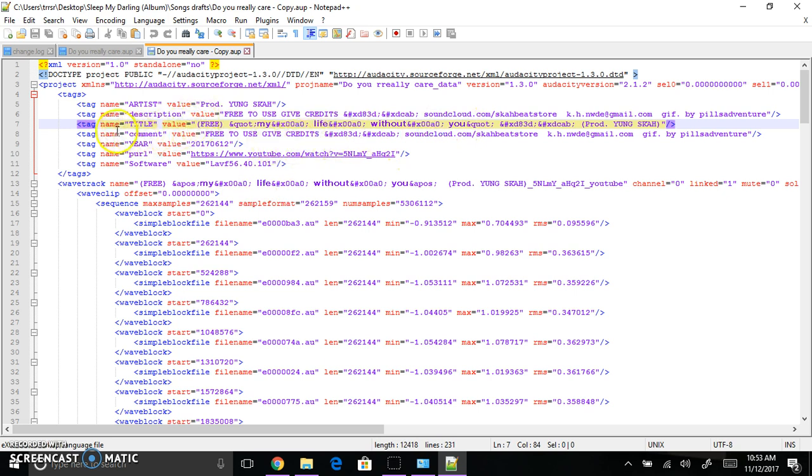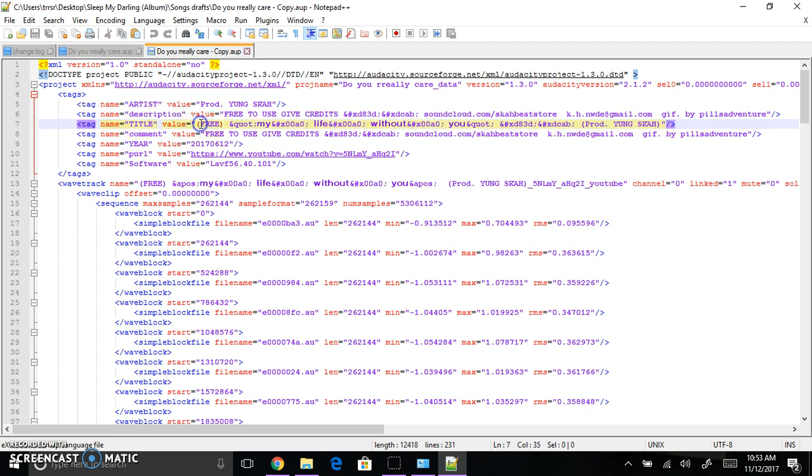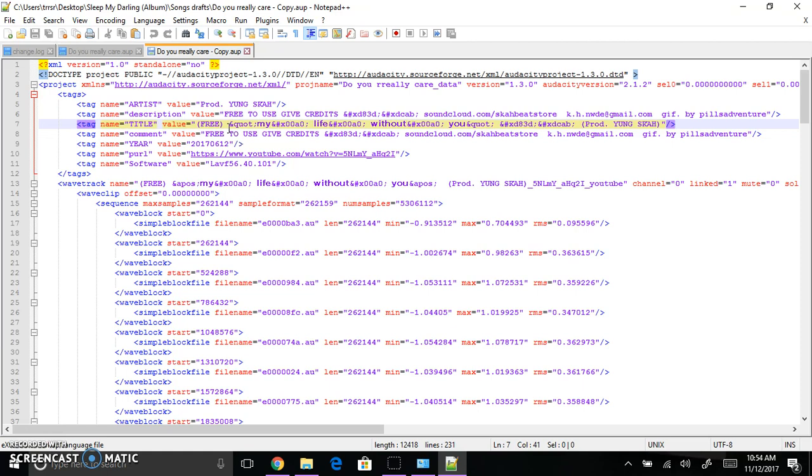So as you can see, you're probably really confused unless you're used to seeing this. Right here where it says name title and then space value in red, and then it says free, this right here that you see, this is basically special characters. They are the reason the file is broken. So you do not want any special characters where it says value.